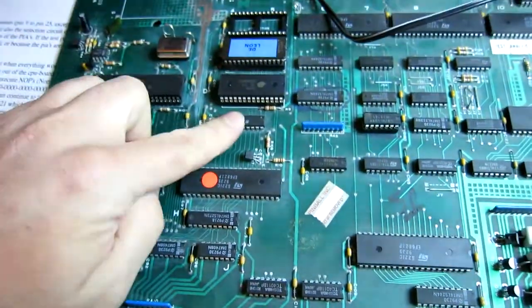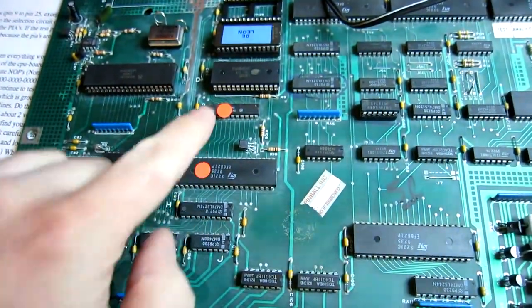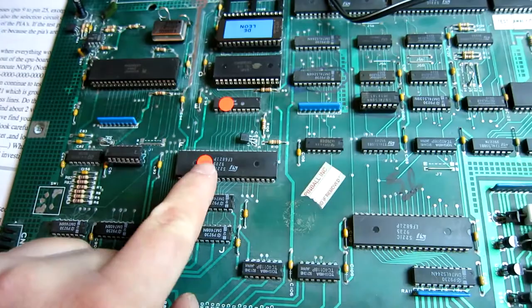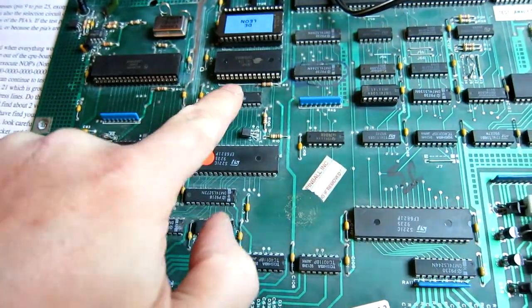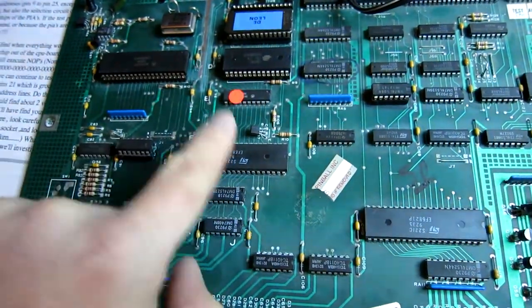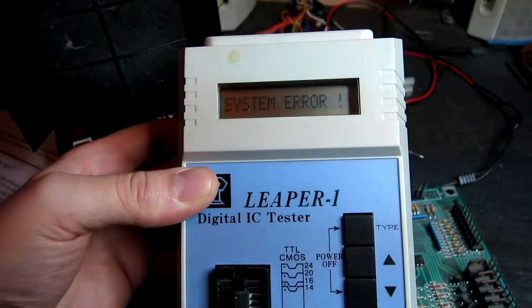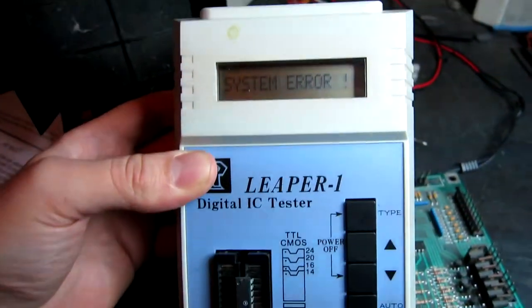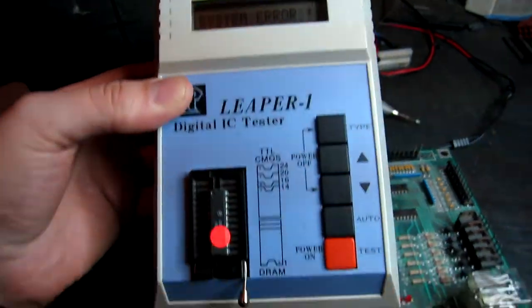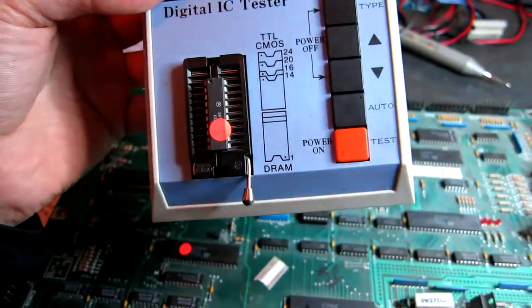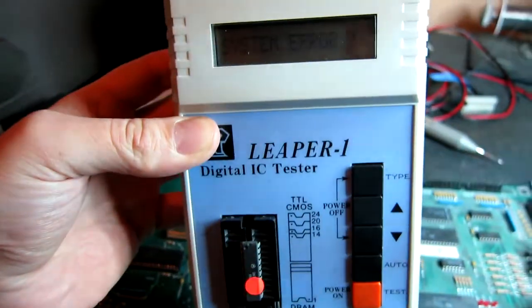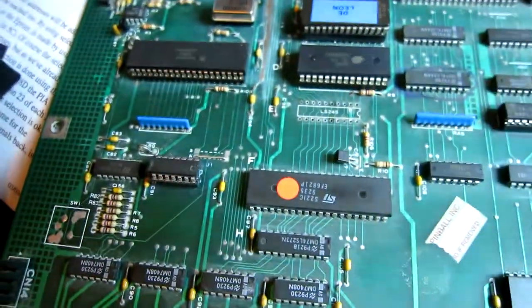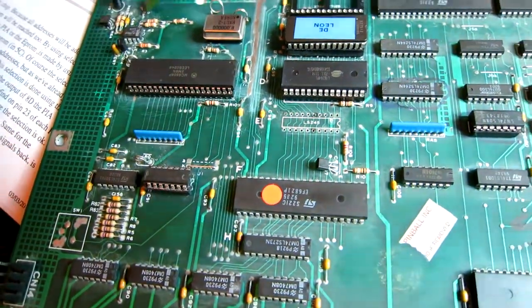Yeah, it's a 245. Also I'm not sure if it's just a conflict on the data bus, but this PIA here might be bad. I'm going to try this IC first then I'll try this PIA. That's the 245 removed and put in the IC tester - it gives system error so that's clearly faulty or shorted or something.